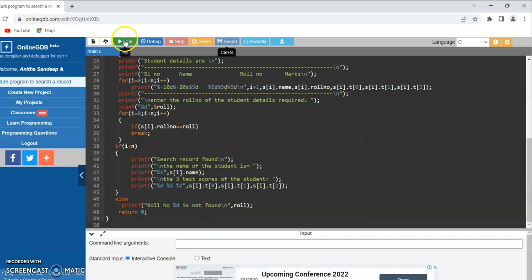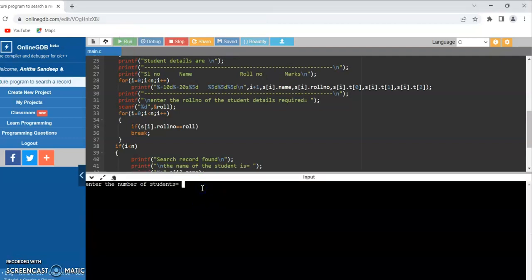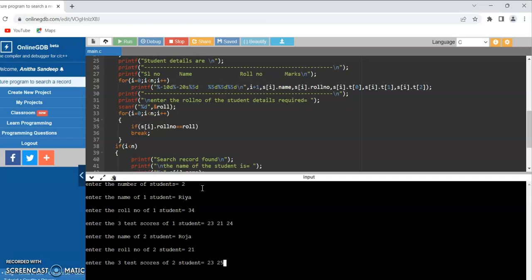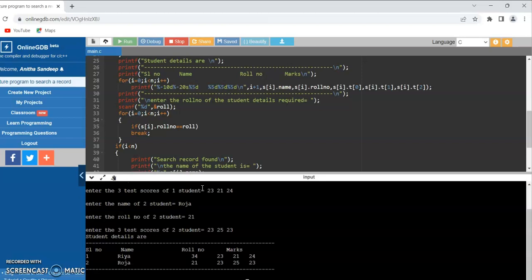Let us run and check the output. I am entering the number of students as 2. Student 1: name RIA, roll number 34, marks 23, 21, 24. Student 2: name ROJA, roll number 21, test scores 23, 25, 23. You can observe the student details are displayed — name, roll number, marks. First student: RIA, roll number 34, marks 23, 21, 24. Second student: ROJA, roll number 21, marks 23, 25, 23.